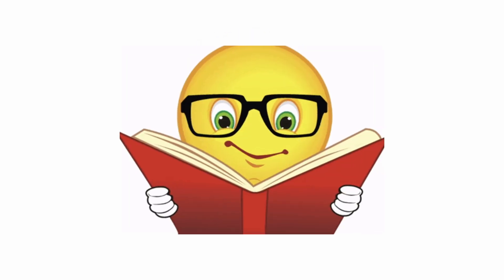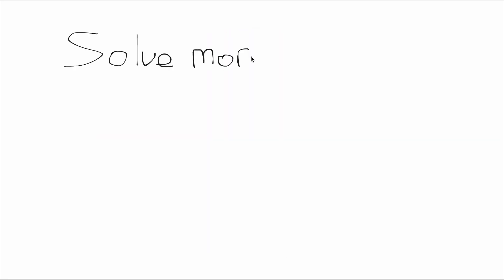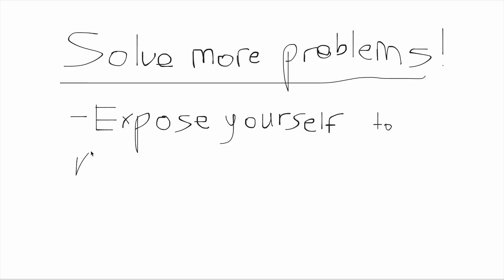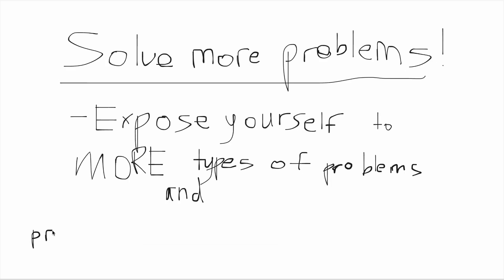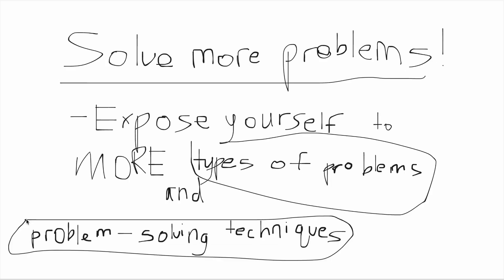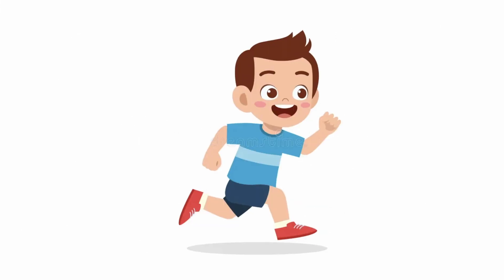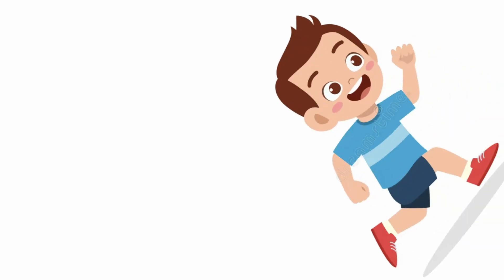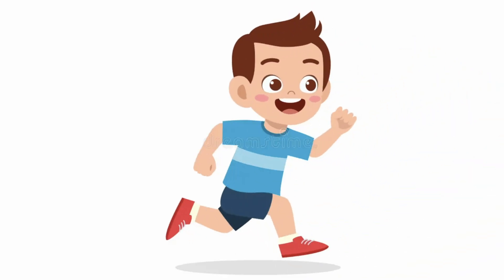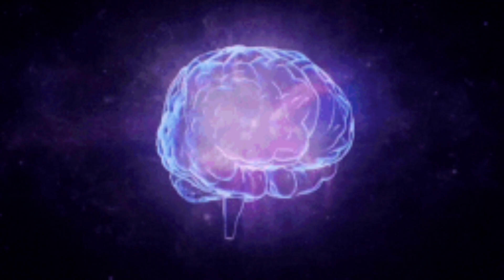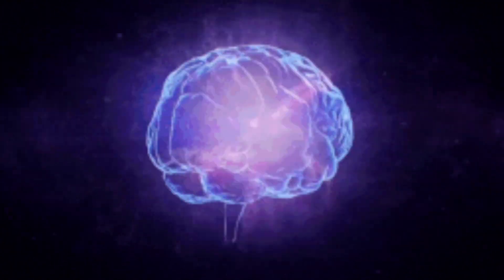It is not worth your time to spend three hours on one problem. Instead, use your time efficiently to solve more problems so that way you can expose yourself to more different types of problem-solving techniques. Remember, you can always come back to these questions later to try them again. This shortcut saved me weeks of frustration and helped me learn five times faster.